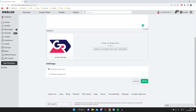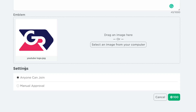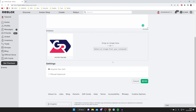You've got a setting for Anyone Can Join or Manual Approval. At the bottom you can either have anyone join your group or require someone to apply to join. For now I'm going to select Anyone Can Join, and now we can actually create the group.